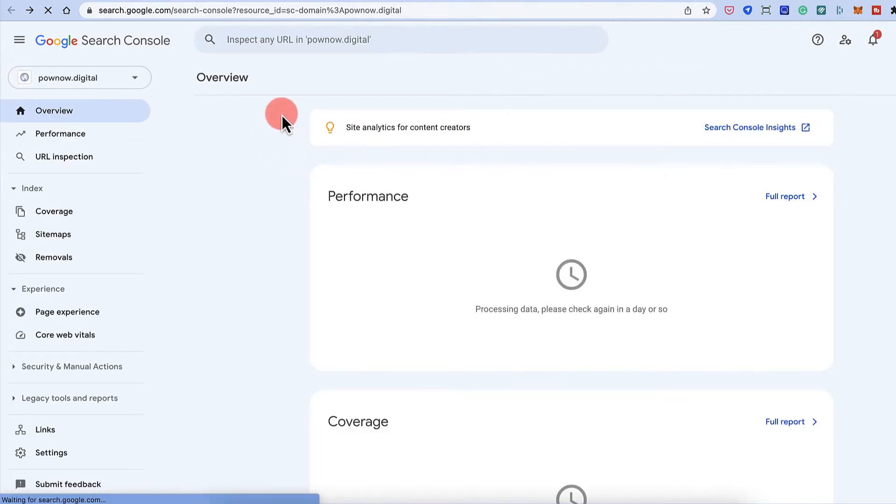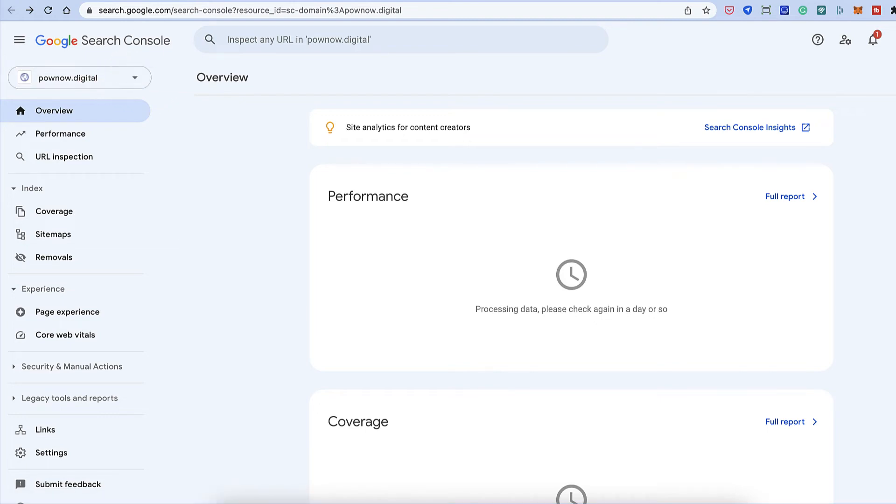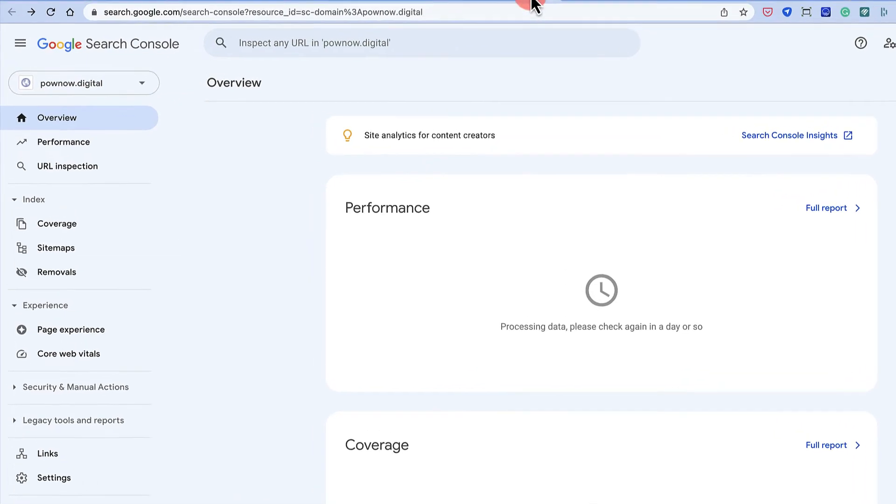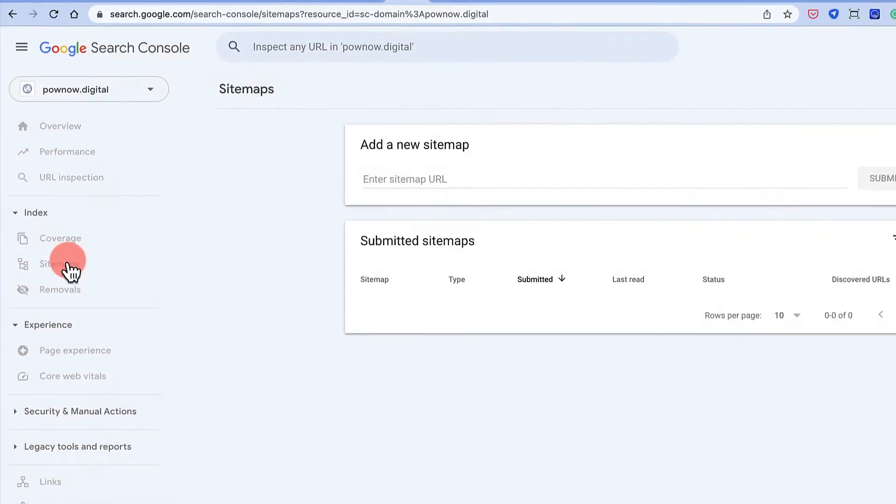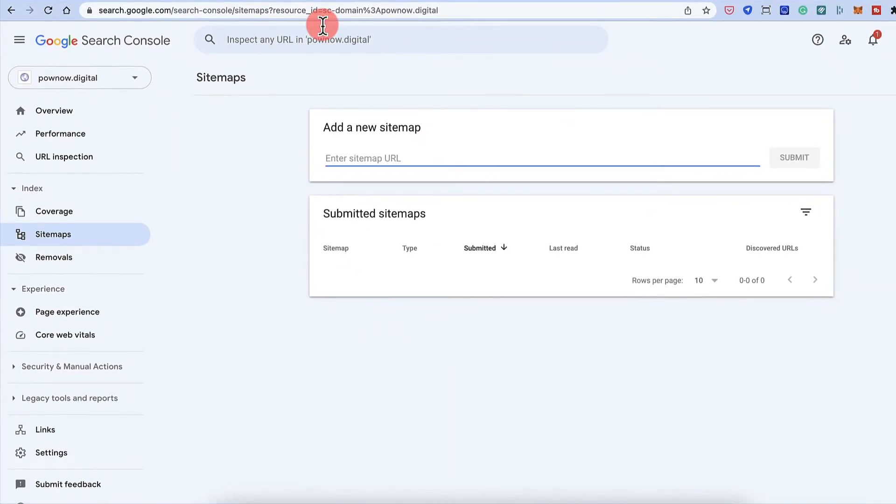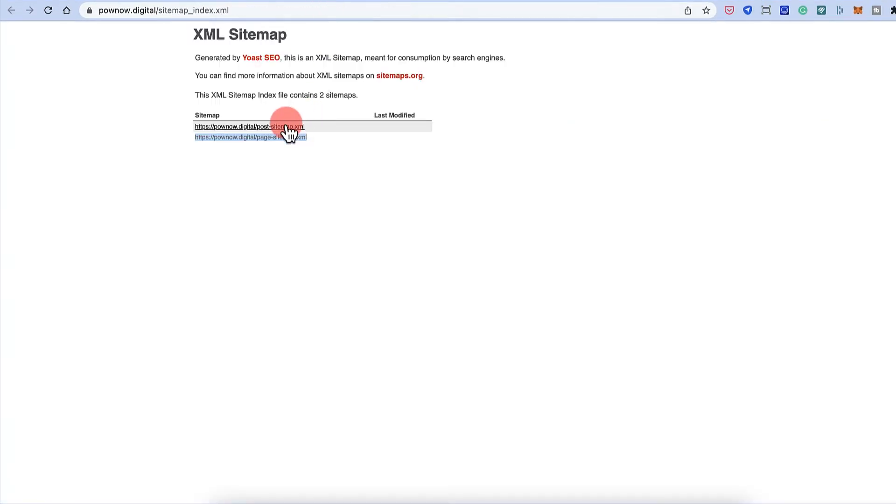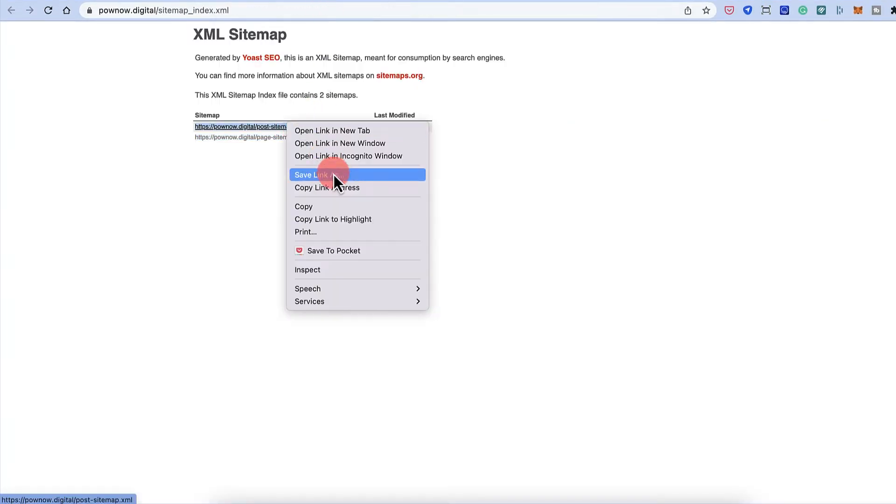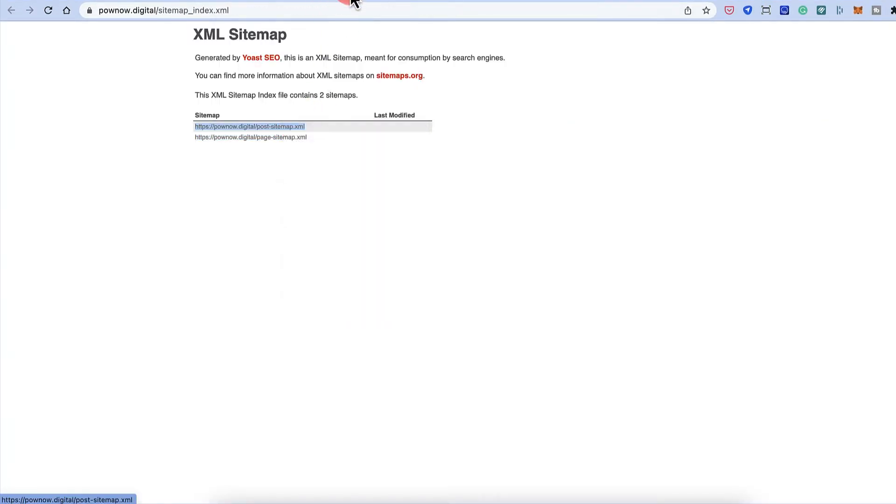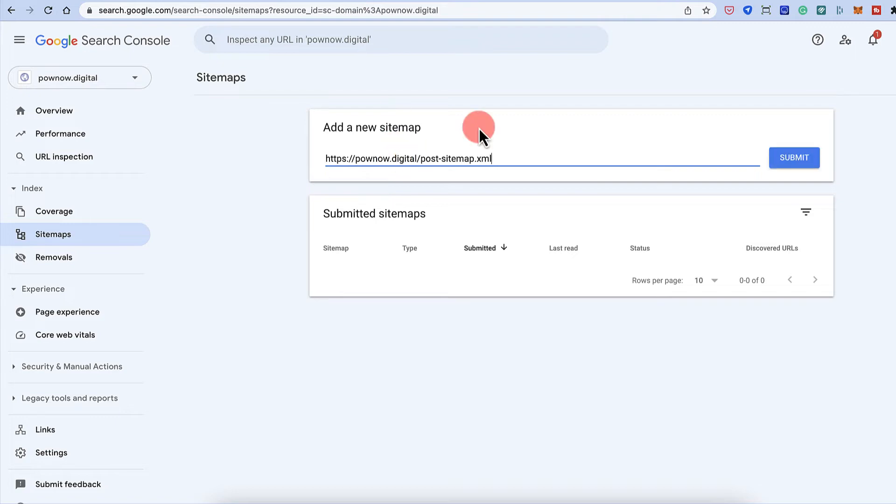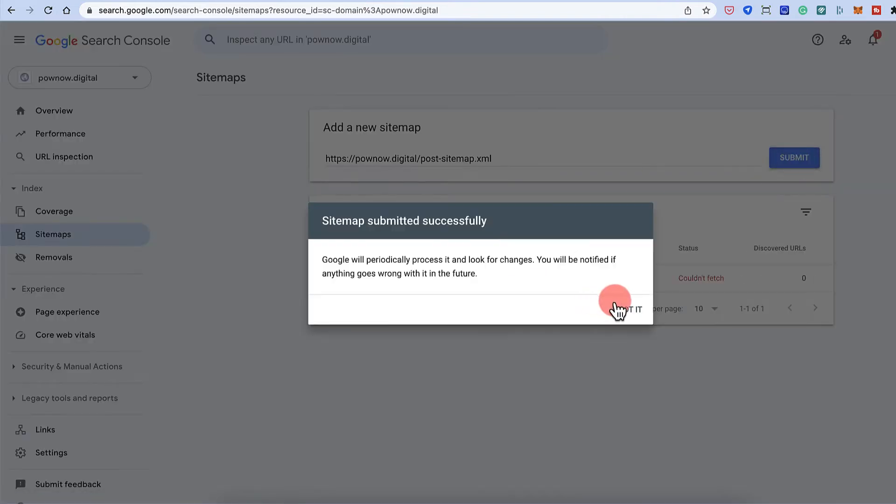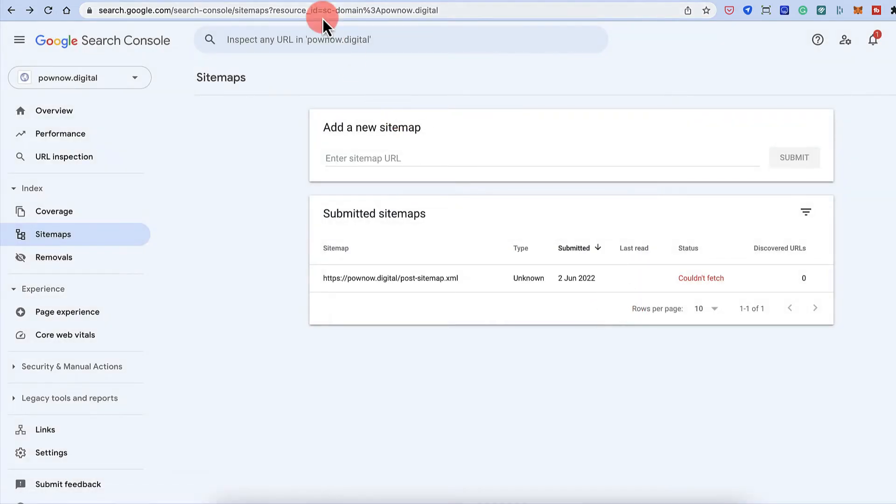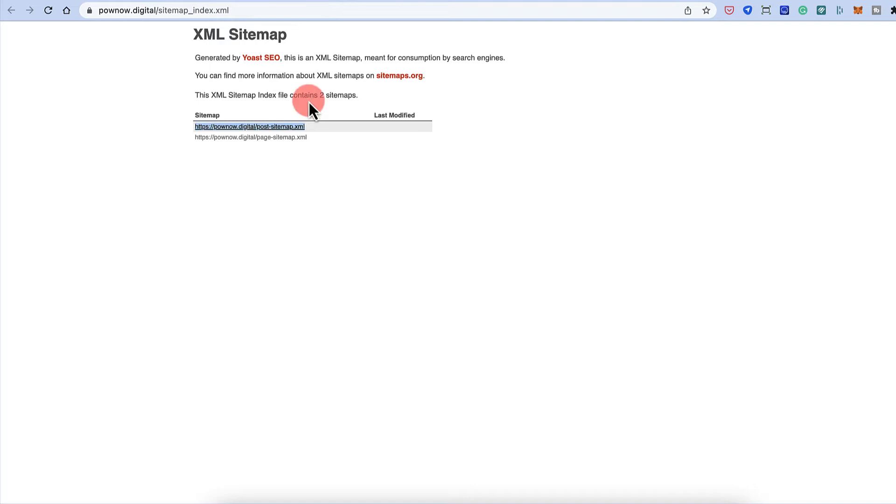Beautiful. So this is how the Google Search Console dashboard looks like for this particular website. Now the very first thing we would be doing is we'll be adding a sitemap. So click on sitemap. And then we'll copy this URLs. So this one URL, click on submit.